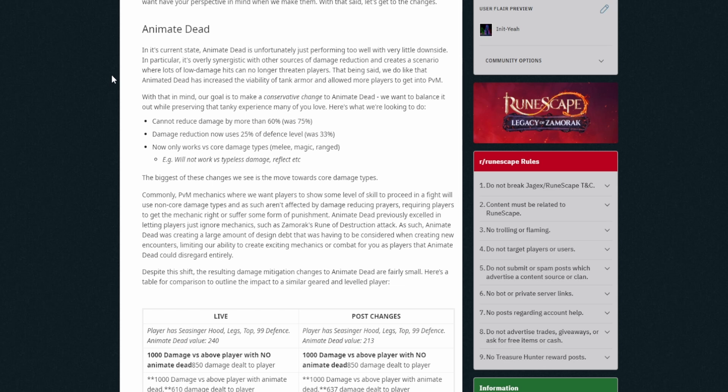Our goal is to make a conservative change to Animate Dead. We want to balance it out while preserving that tanky experience many of you love. Here's what we're looking to do: Cannot reduce damage by more than 60%, was 75%. 15% is not a big deal. Damage reduction now uses 25% of defense level, was 33%. Okay. Now only works versus core damage types, melee, magic and ranged, and will not work versus typeless or reflect that sort of stuff. Okay. So this is a fairly decent amount of damage change I would say, especially when you count the fact that it won't do anything with typeless.